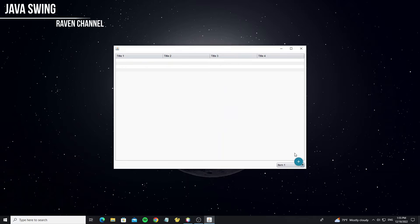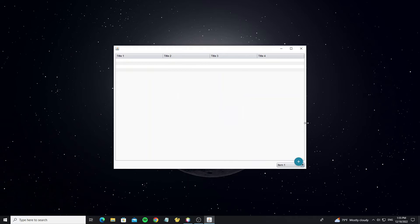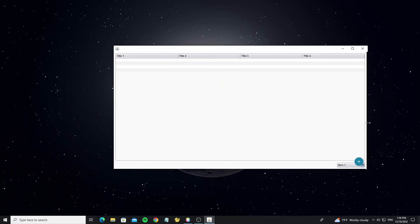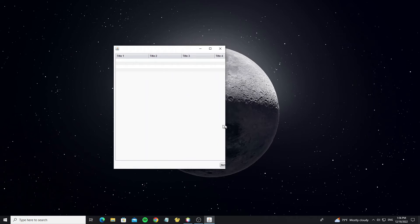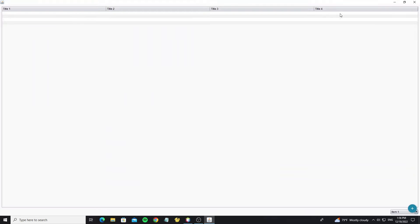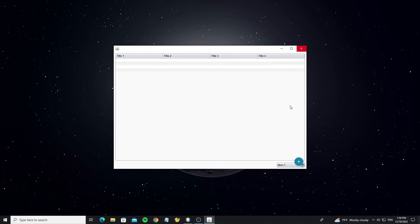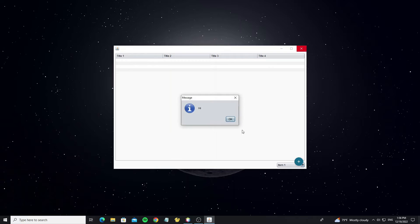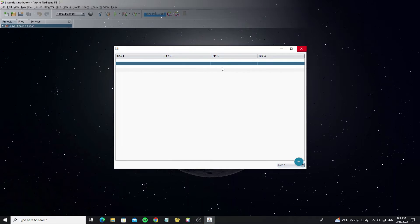Hello everyone. In this tutorial, I will show how to create a floating action button using JLayer in Java Swing. And I will explain how to use JLayer and LayerUI for custom components. Now let's start.